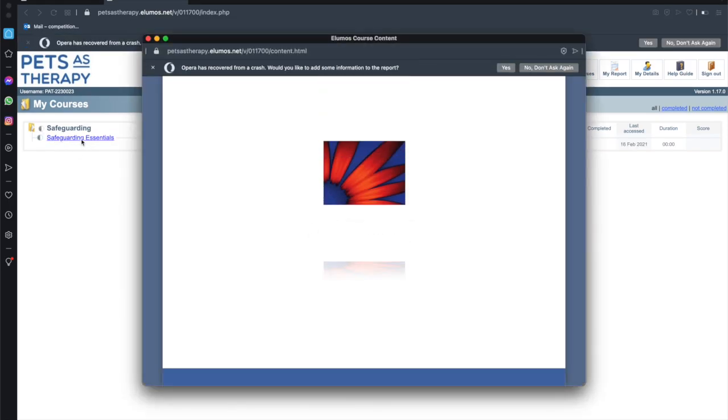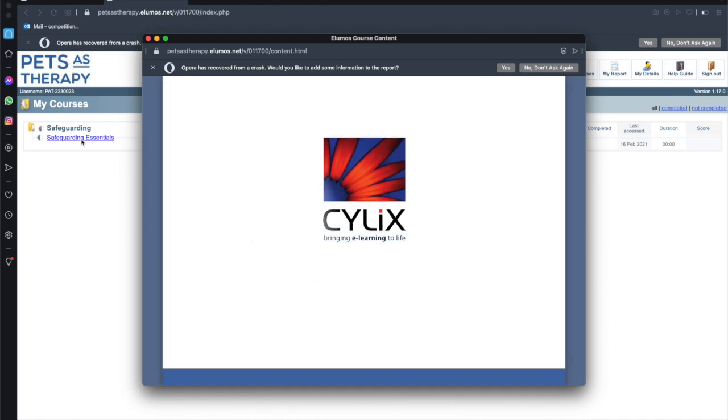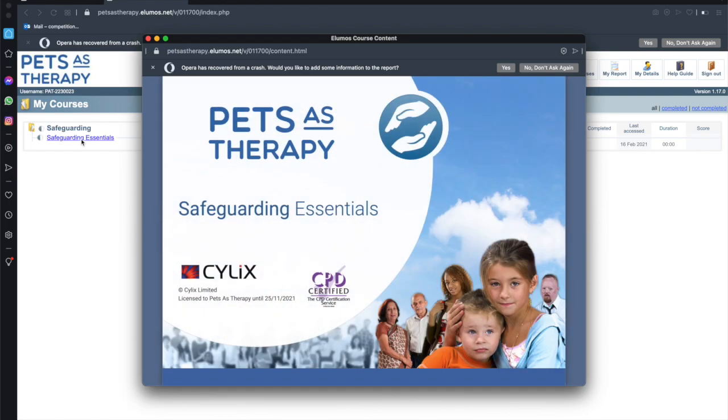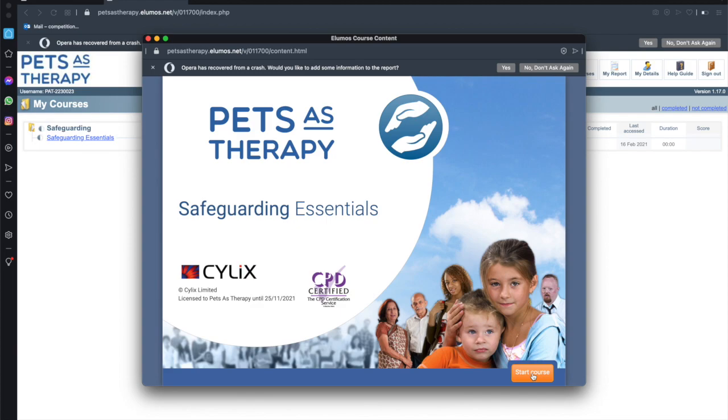So here we can see that the course page is now loading and the first page that you see is the welcome page which is branded with Pets as Therapy. It tells you the name of the course Safeguarding Essentials and this shows you that it is a certified CPD course. Now the next step is to select this button here called Start Course and this will take you to one of the first steps in setting up your individual course.